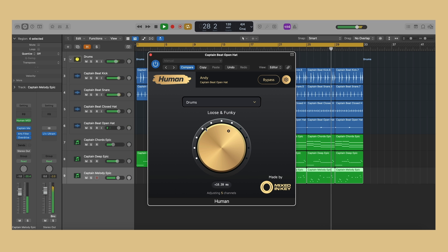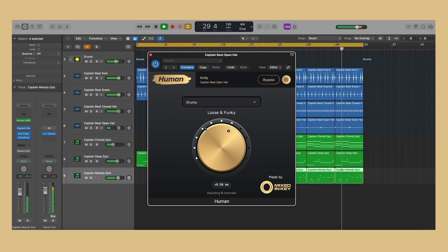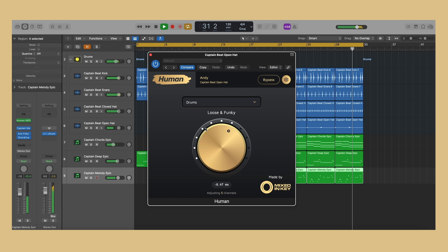In short, add Human to each individual channel on your project, rather than to Groups, Master or Bus channels.